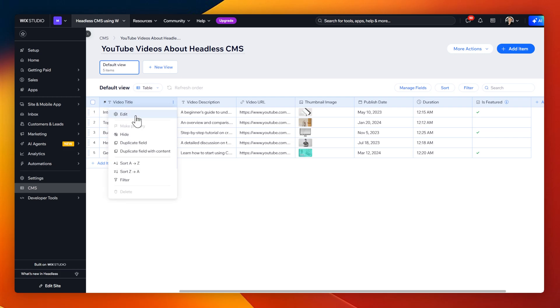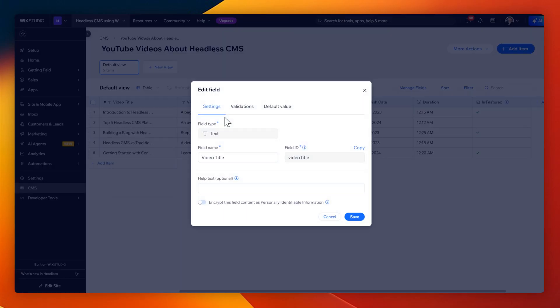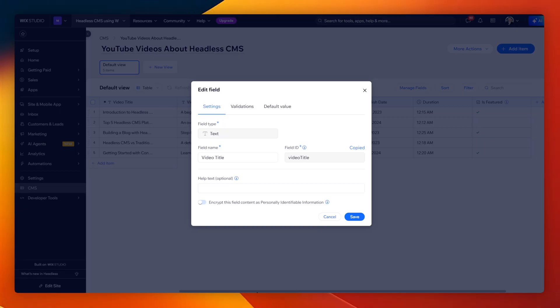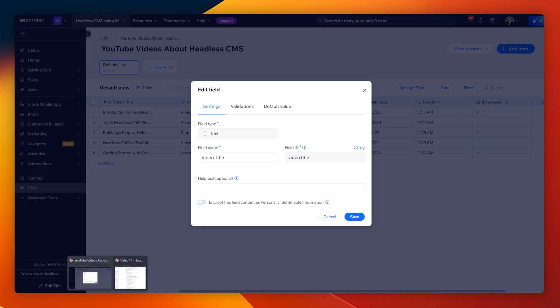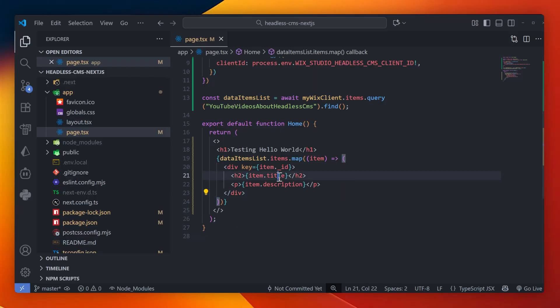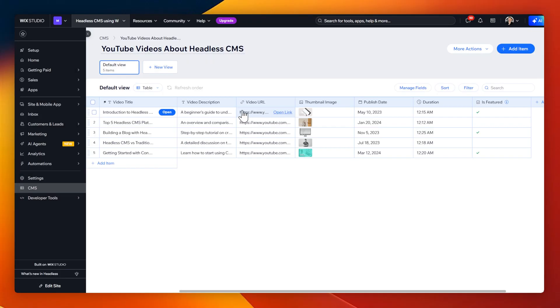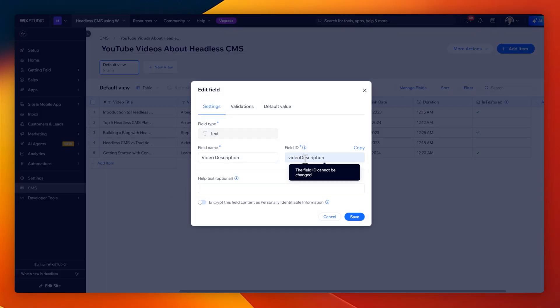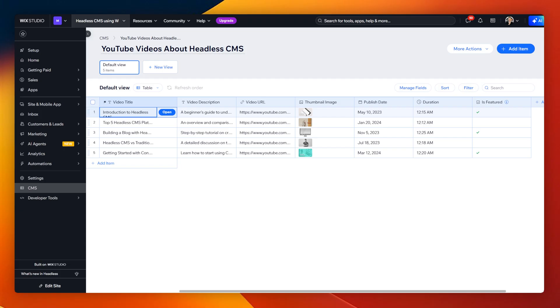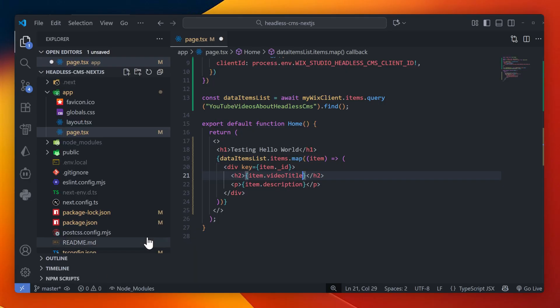Just like last time, make sure you go to the actual CMS and view the fields because this one here, for example, is called a video title, not title. So we need to make sure that we're referencing the same variables. Let me copy this as well as the video description in over here and use this inside of the React component. And let's see if all of this now works.